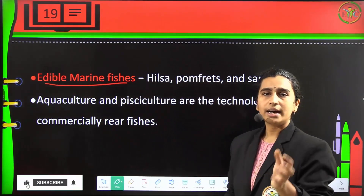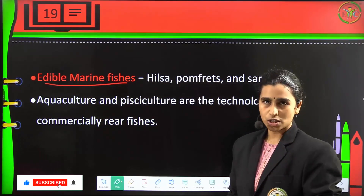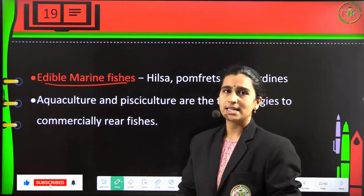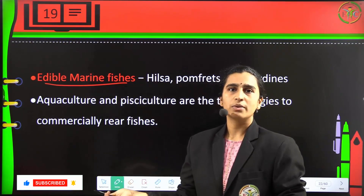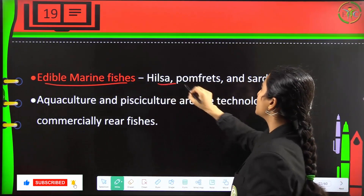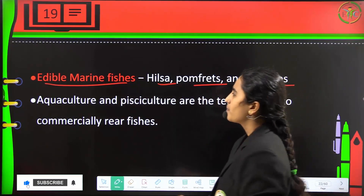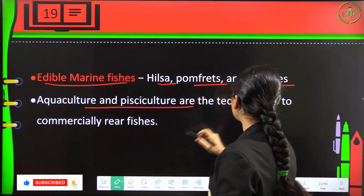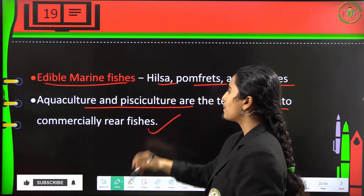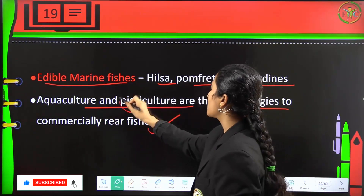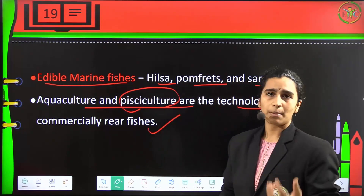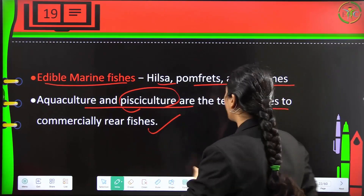Edible marine fishes include hilsa, pomfret, and sardines. Aquaculture and pisciculture are the technologies used to commercially rear fish. These are the commercially rearing techniques for fisheries.